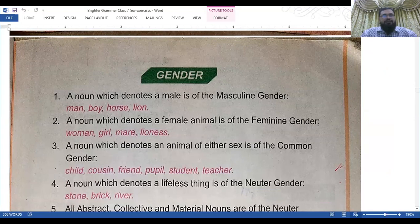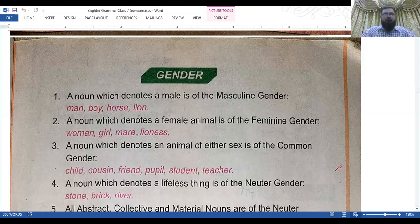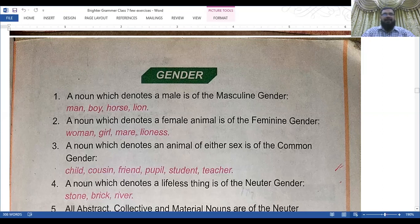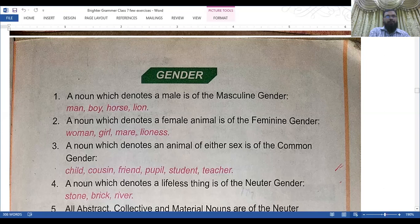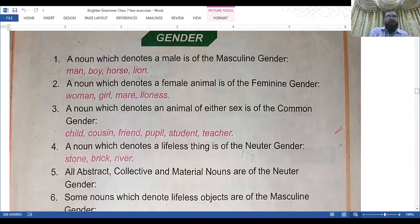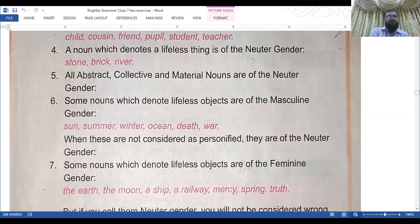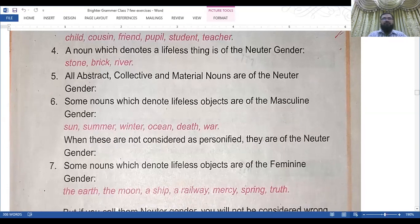Number one: a noun which denotes a male is of the masculine gender — man, boy, horse, lawyer. Number two: a noun which denotes a female is of the feminine gender — woman, girl, mare, lioness. Number three: a noun which denotes an animal of either sex is of common gender — child, cousin, friend, pupil, student, teacher. Number four: a noun which denotes a lifeless thing is of neuter gender — stone, brick, river. Number five: abstract, collective, and material nouns are of the neuter gender.